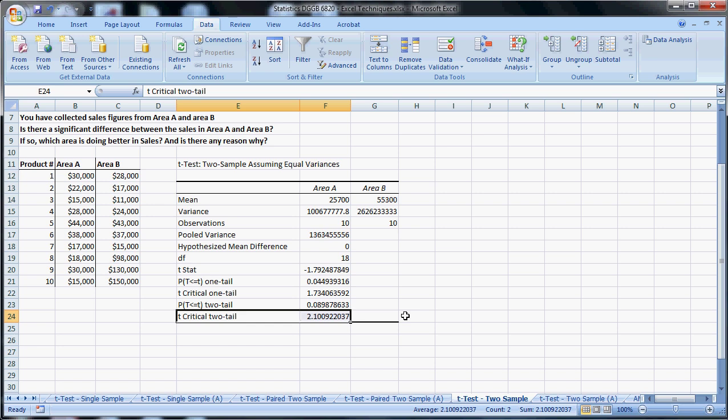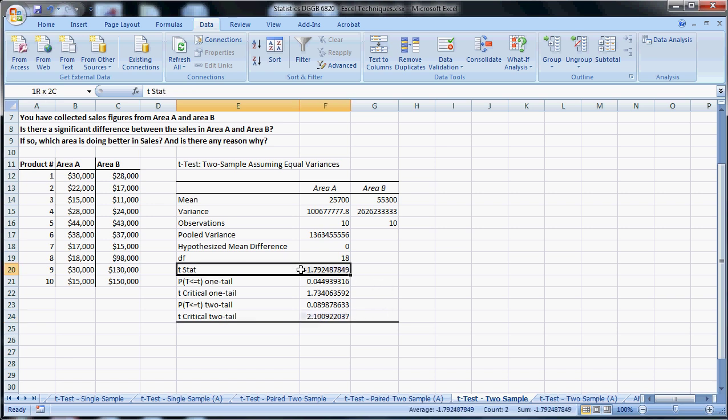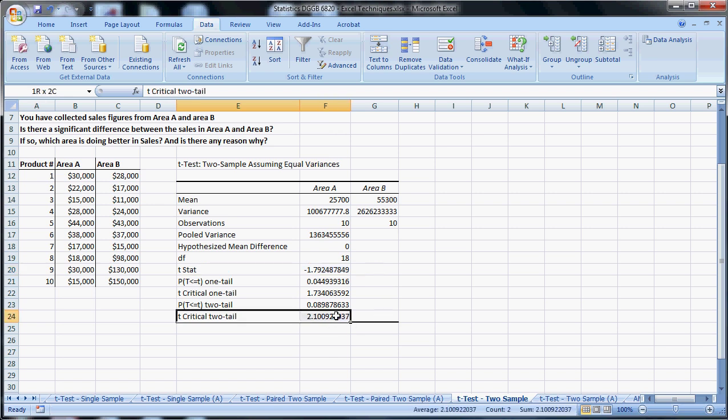And T critical two tail is 2.1. Because the question is fairly aiming at, is there generally a difference? It's not saying I think A is better than B or B is better than A. Because you're just asking generally, is there a difference, you're looking at the two tail. And the two tail is not statistically significant. The T stat, the absolute value of the T stat, is not greater than the T critical of the two tail. And likewise, the P value for the two tail here is bigger than alpha, bigger than 0.05.